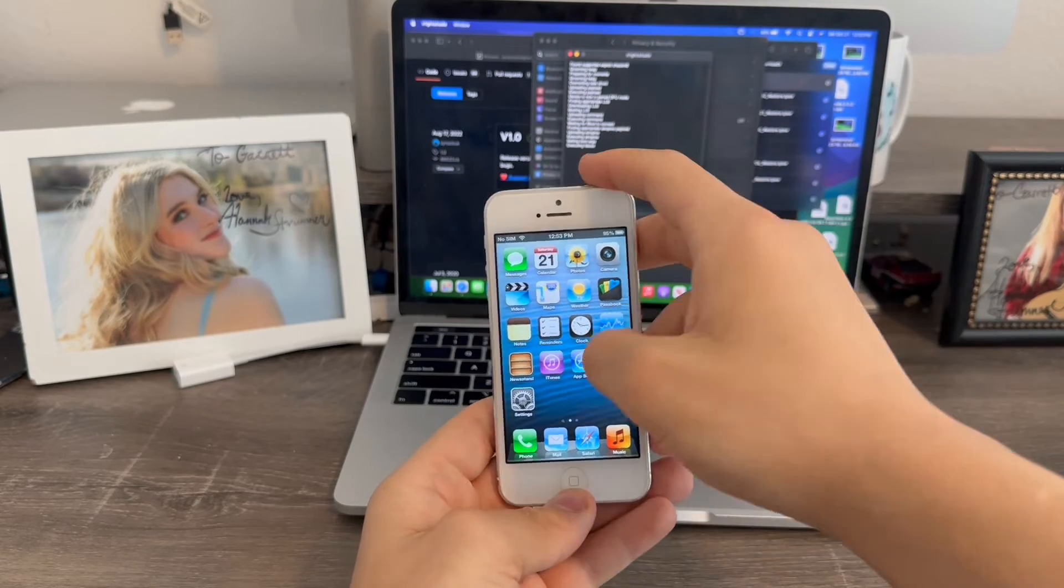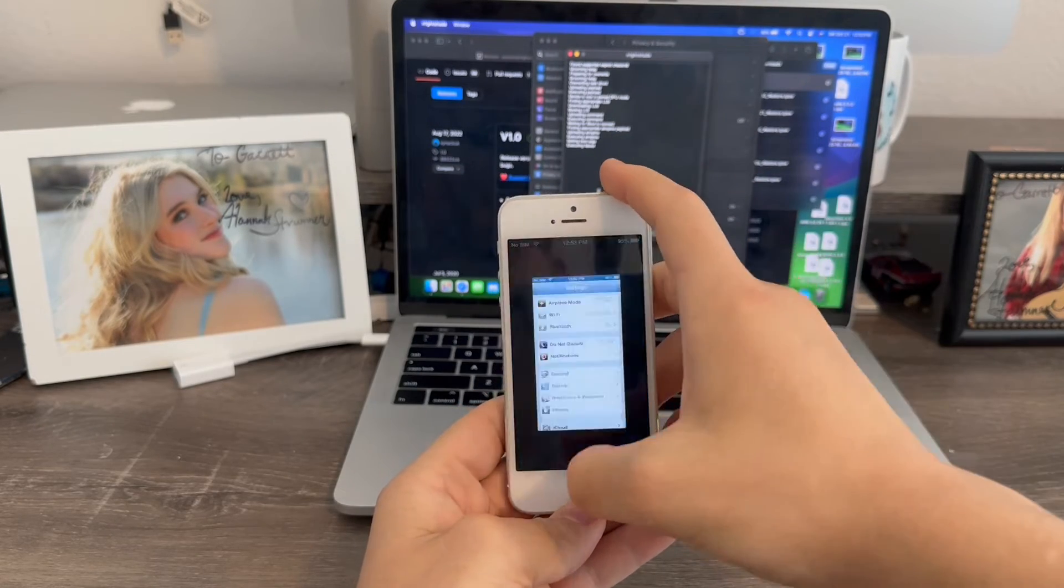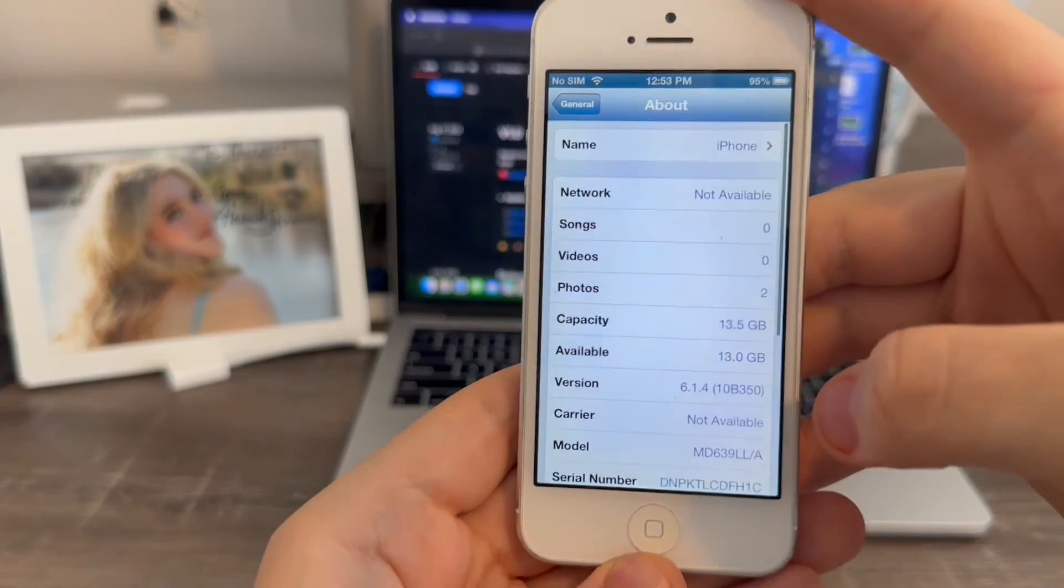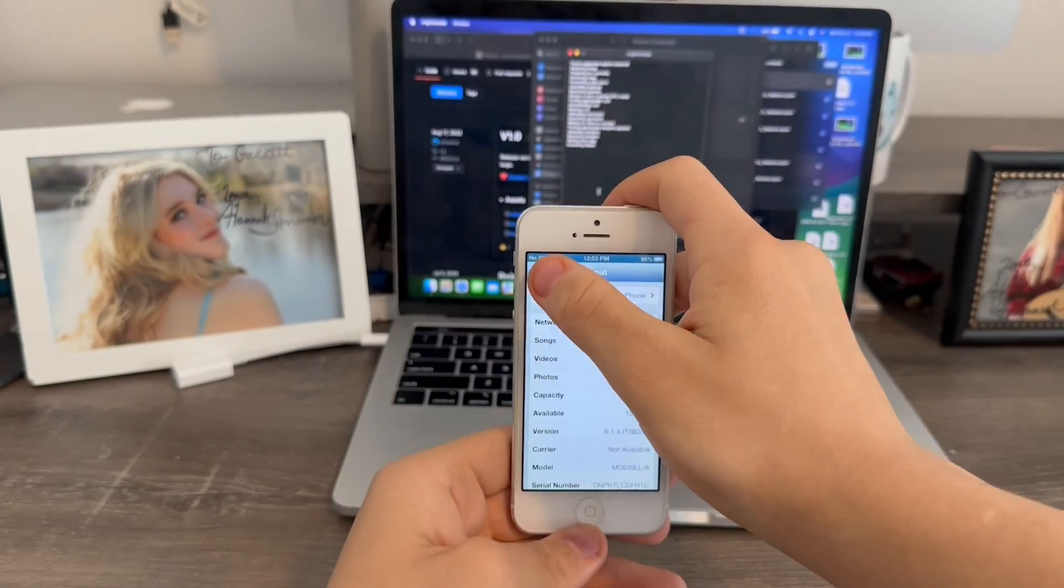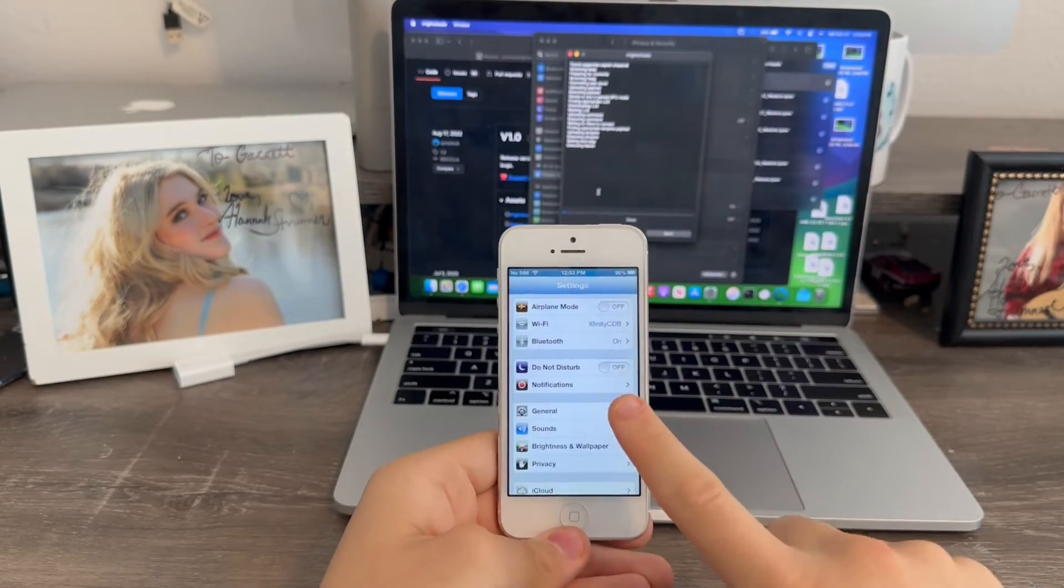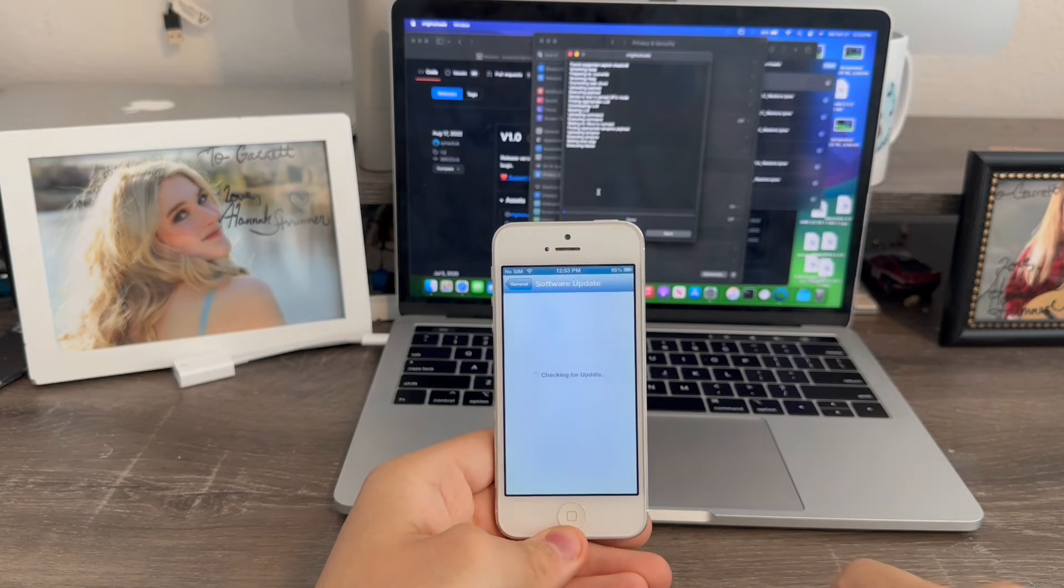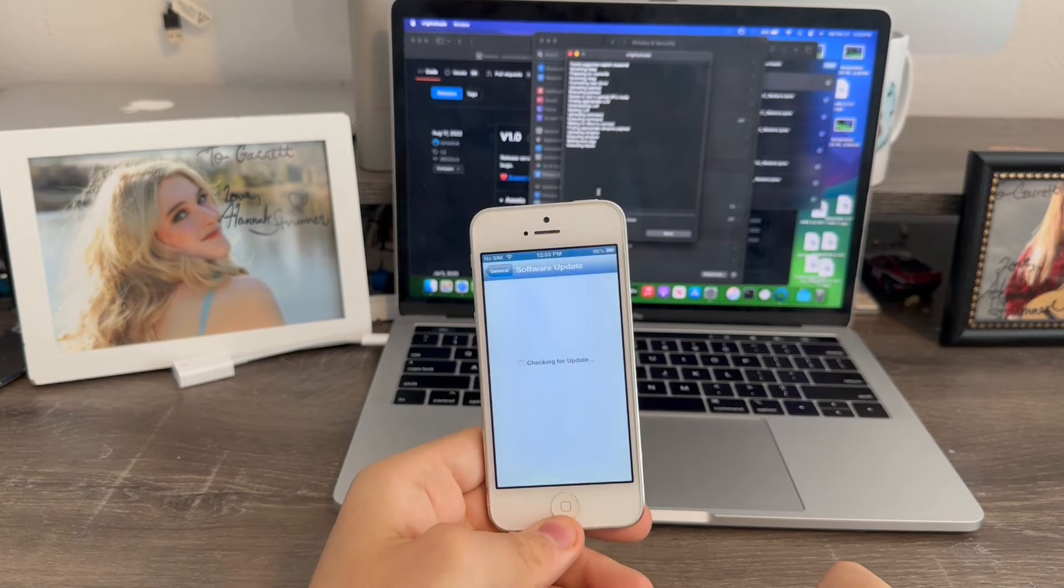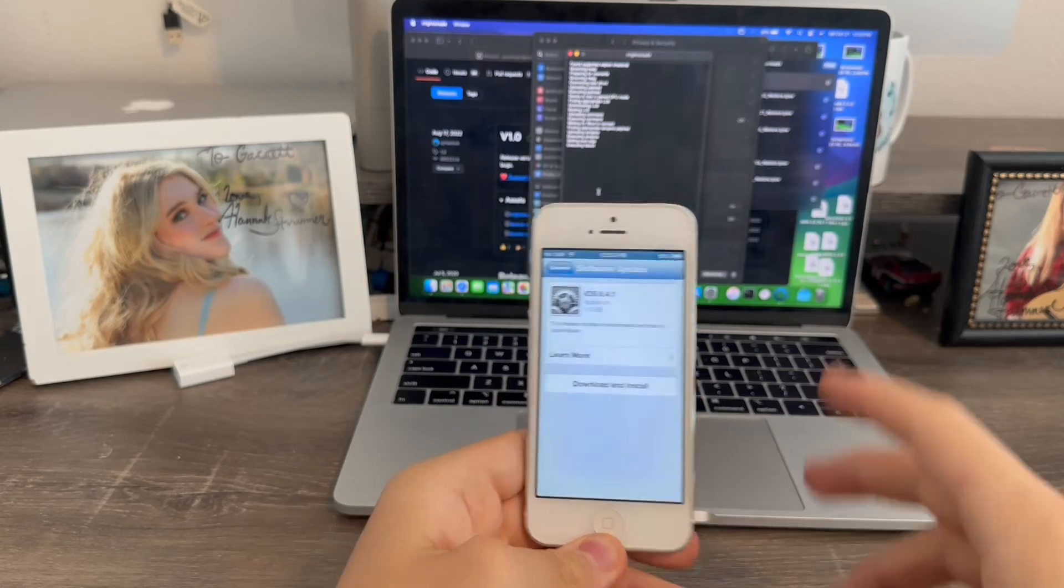Alright, guys. So, I'm back and I finished setting up iOS 6. See? I'm going to go settings, general, about. 6.1.4. Just like that. So, now, to get to iOS 8, all we need to do is go to general, software update. Then, if we wait a few seconds, it should give us iOS 8. Yep. There we go. iOS 8.4.1.